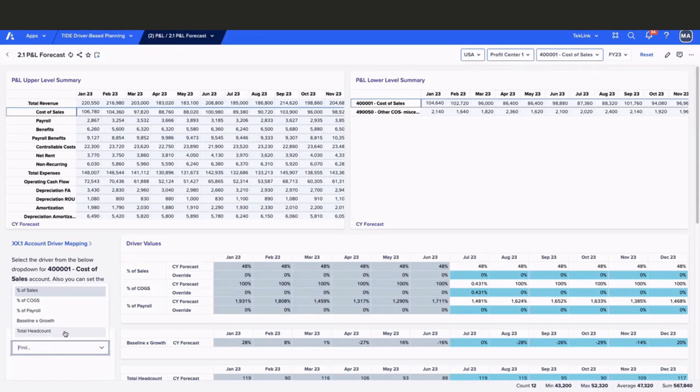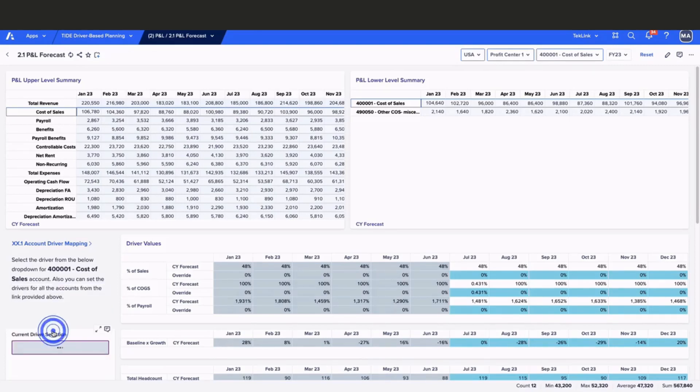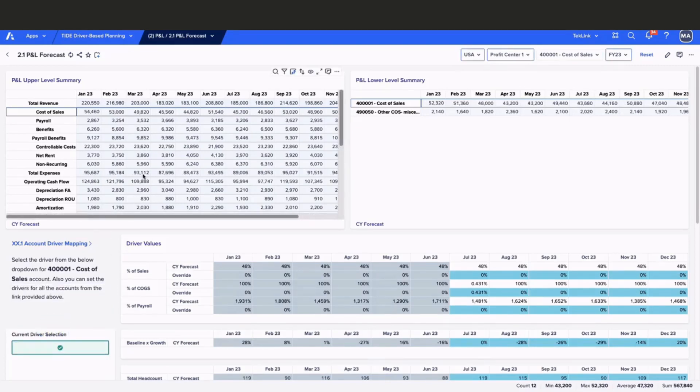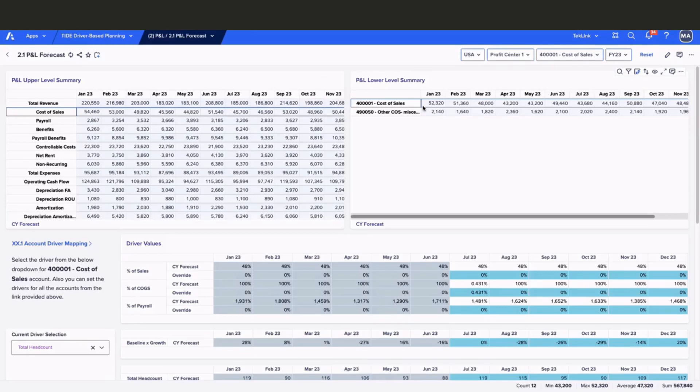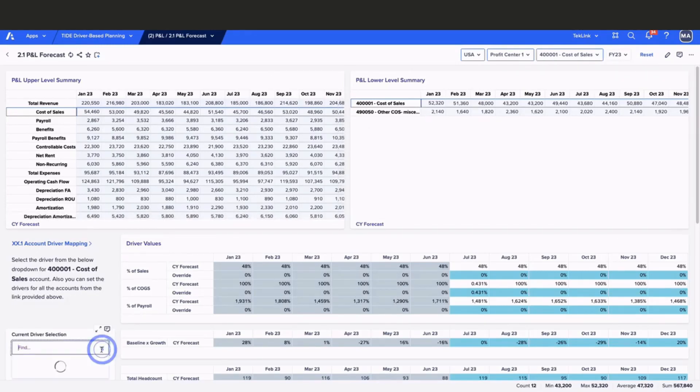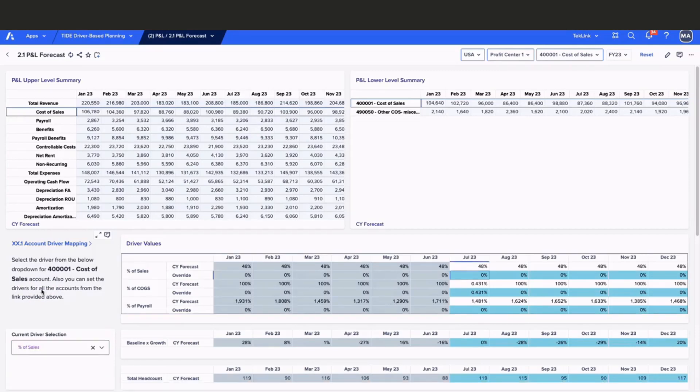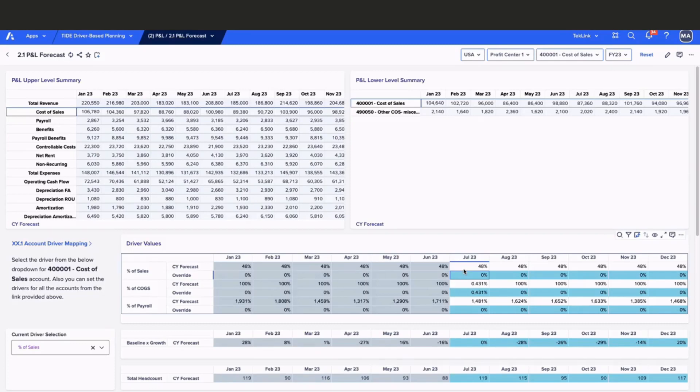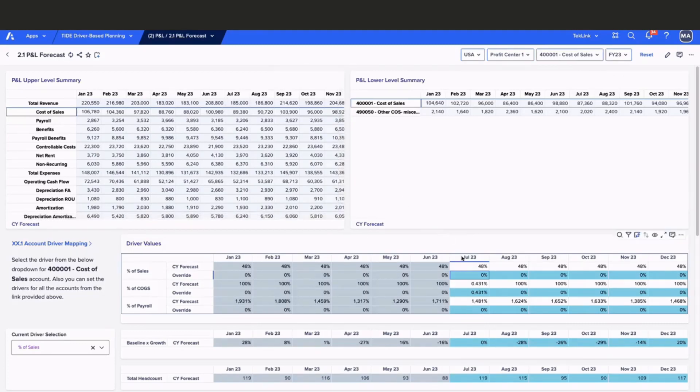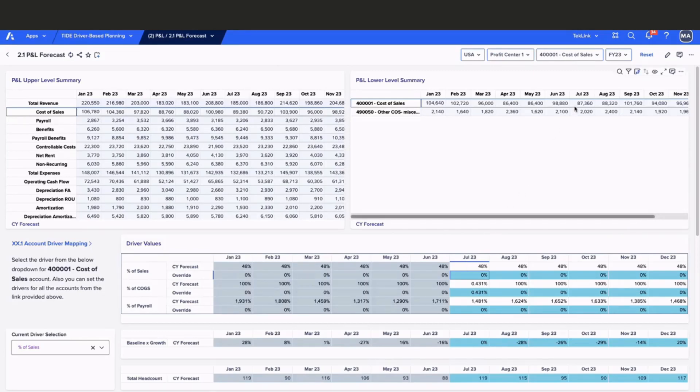Our data will update depending on the account driver mapping that is selected. For example, if total headcount is selected, we can see how our values have changed. For this example, we will be using percent of sales. For percent of sales, the system calculated the 48 percent based on last year's actuals. They're taking total sales times 48 percent to get the cost of sales.